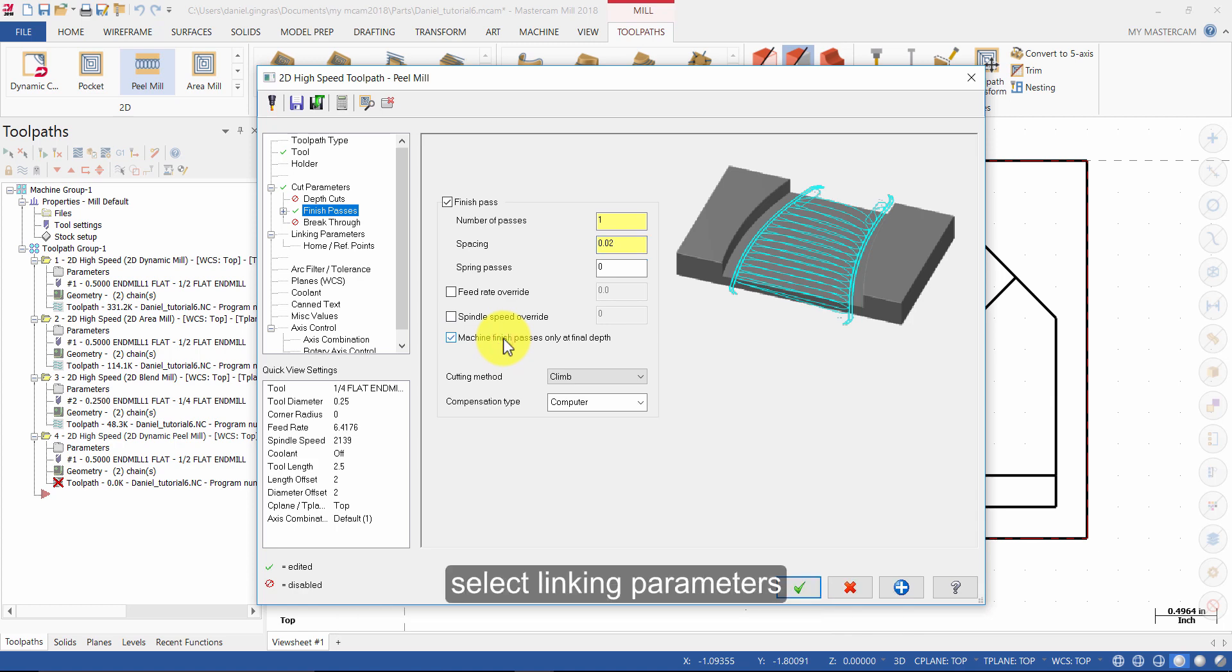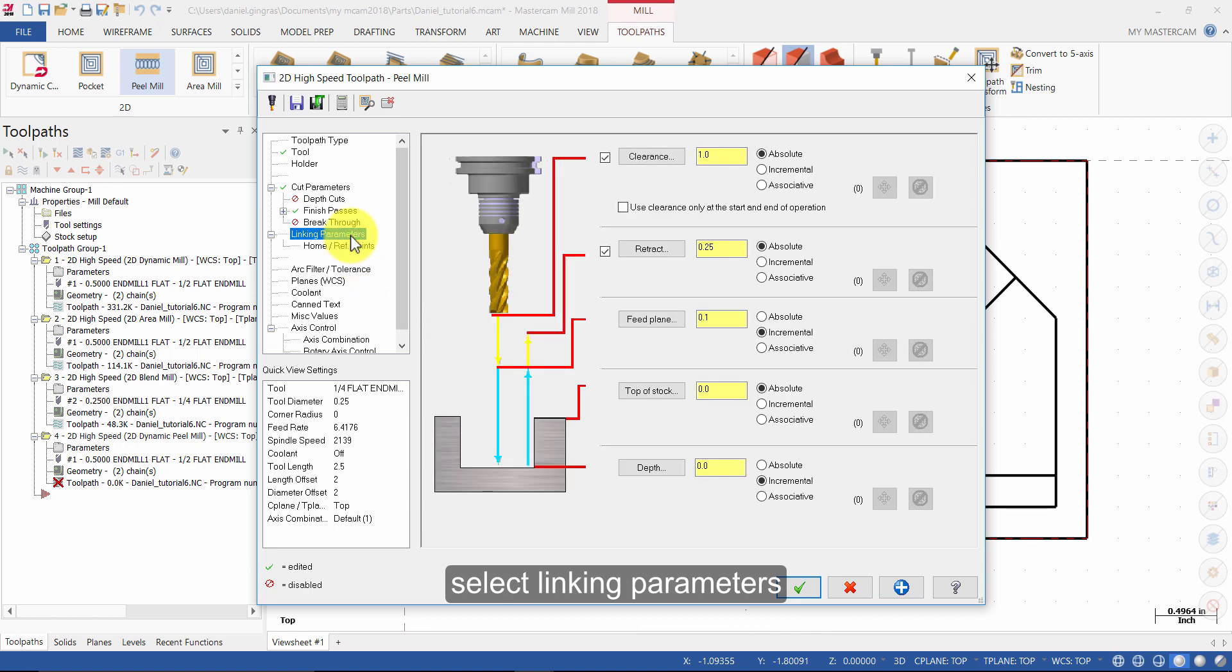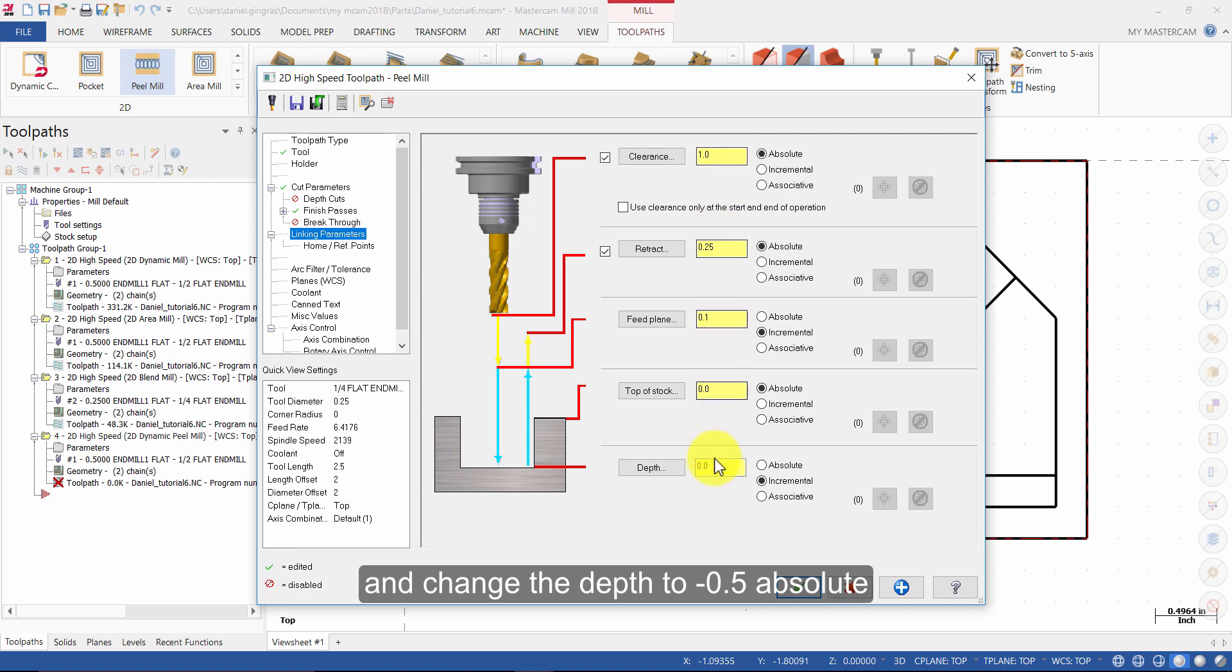Select Linking Parameters. Ensure Clearance is enabled and change the depth to minus 0.5 absolute.